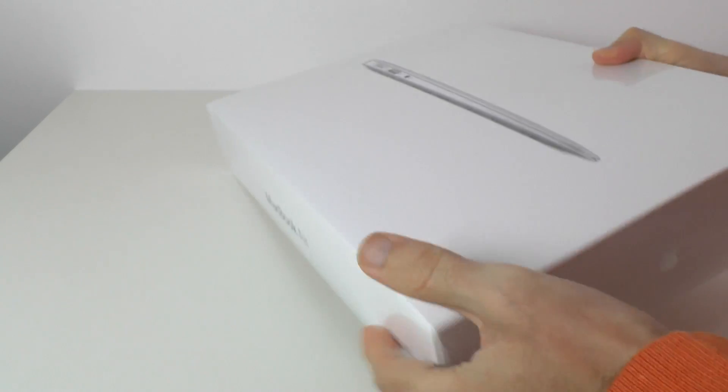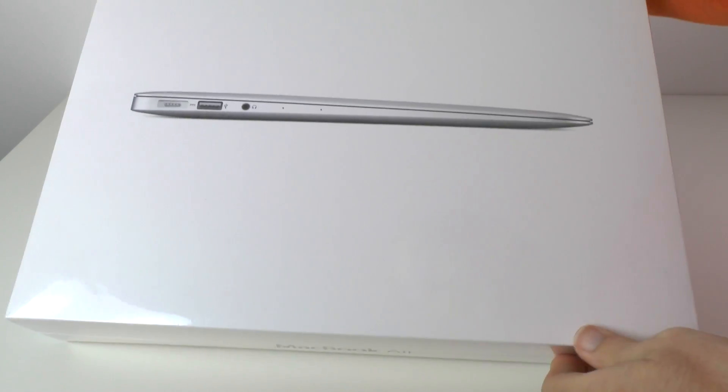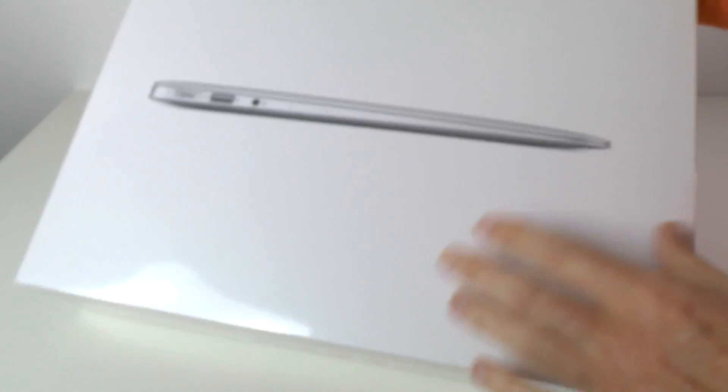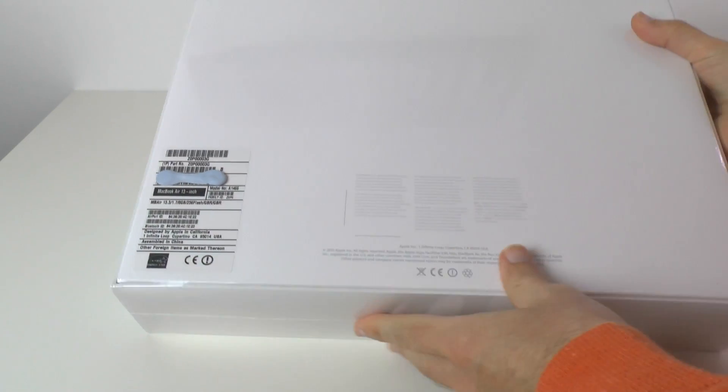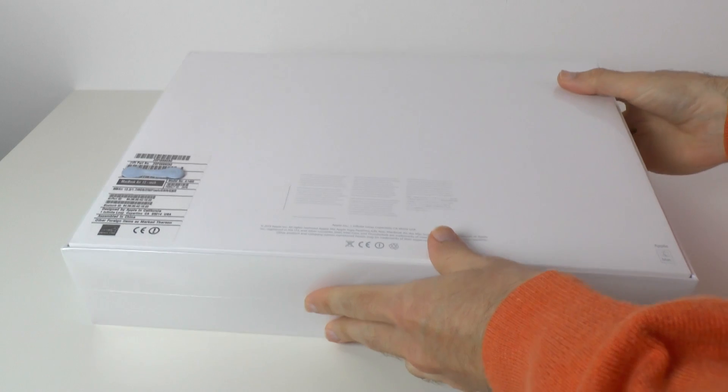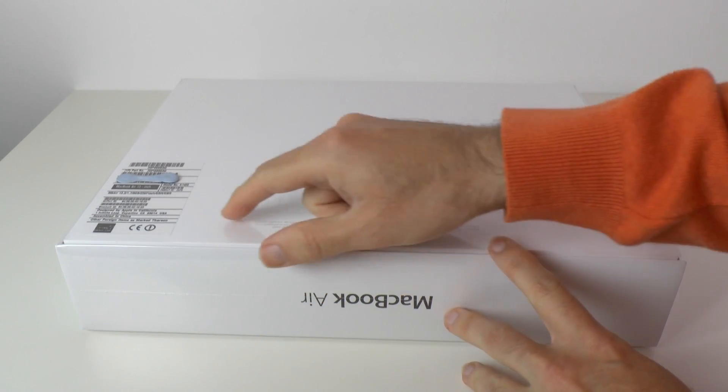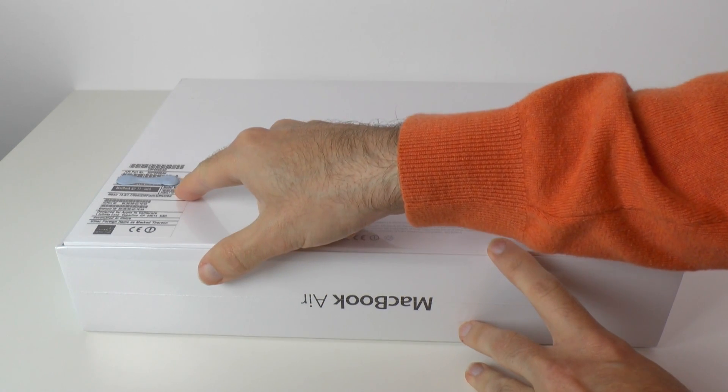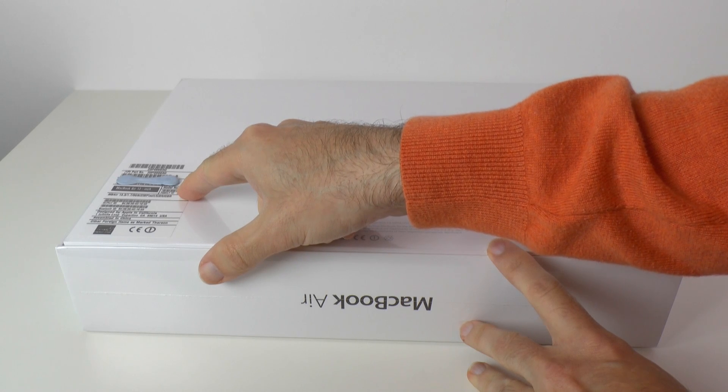On the top we have a picture of the 2013 MacBook Air, and then on the base of the box we have some specifications listing that this is model number A1466.